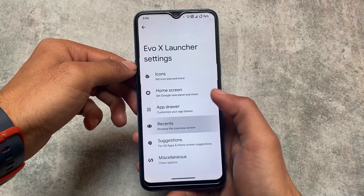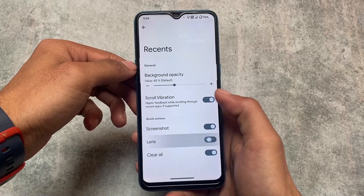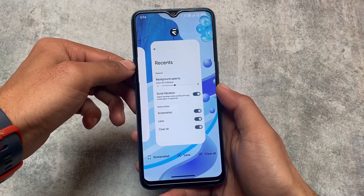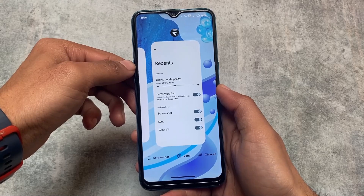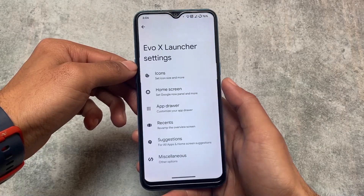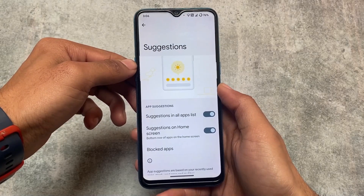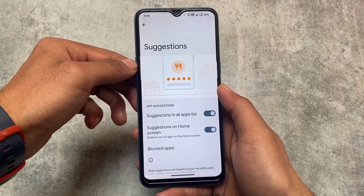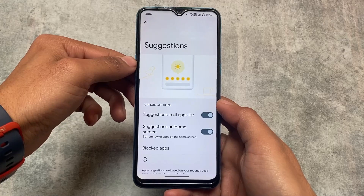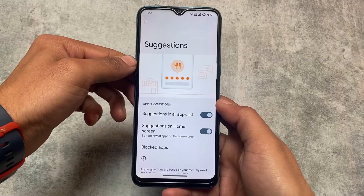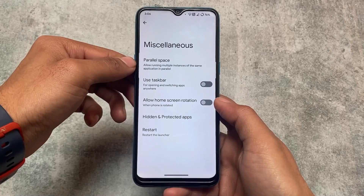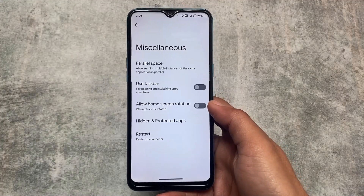We have the option for themed icons in the app drawer, which is a very good thing. You can even customize the background opacity. In Recents, there's Google Lens integration if you need it. There's also a suggestion option that I found after installing Evolution XOS — it's a bit different from other custom ROMs where this option wasn't present. Maybe it's because of the Pixel props still included in Evolution X.